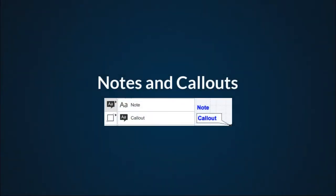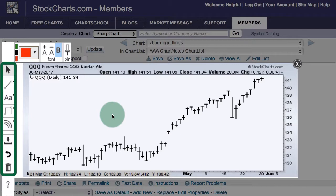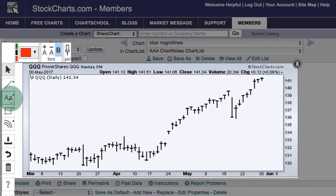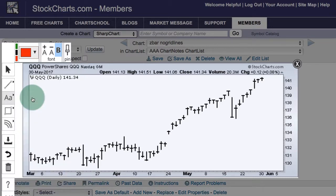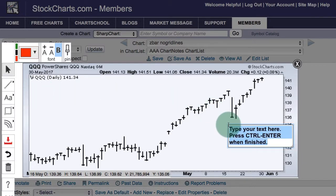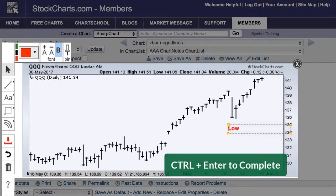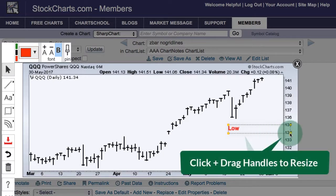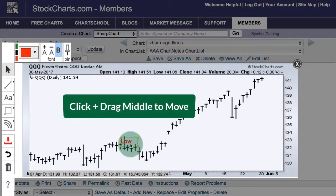Adding text using notes and callouts. The text annotations can be found on the left-hand toolbar. You'll see the button with the capital A and the small a. If we click that, we'll get a little pop-out with various options. At the top we have the basic text note. Click on that to select it and move to where you want to have your text. Click and you can enter your text. When you're finished, press the ctrl key and then press enter. You can resize the outline by clicking the yellow handles and dragging, and then move the text by clicking in the middle and dragging.